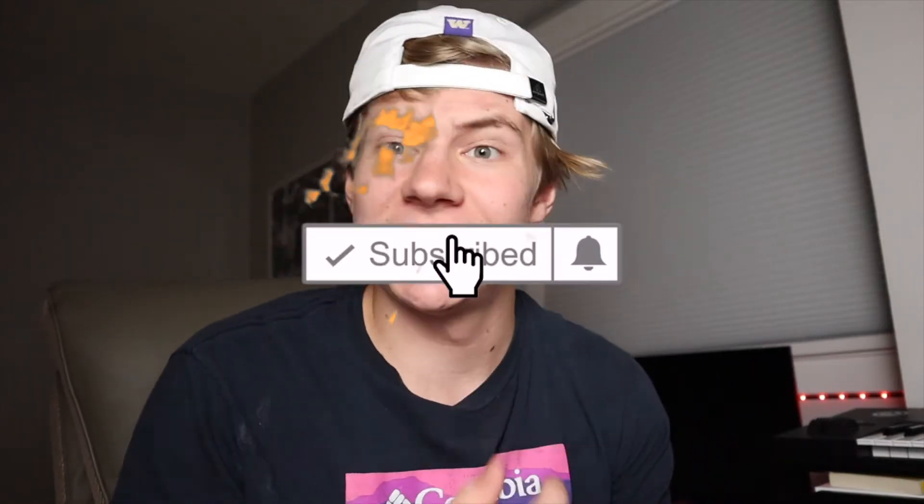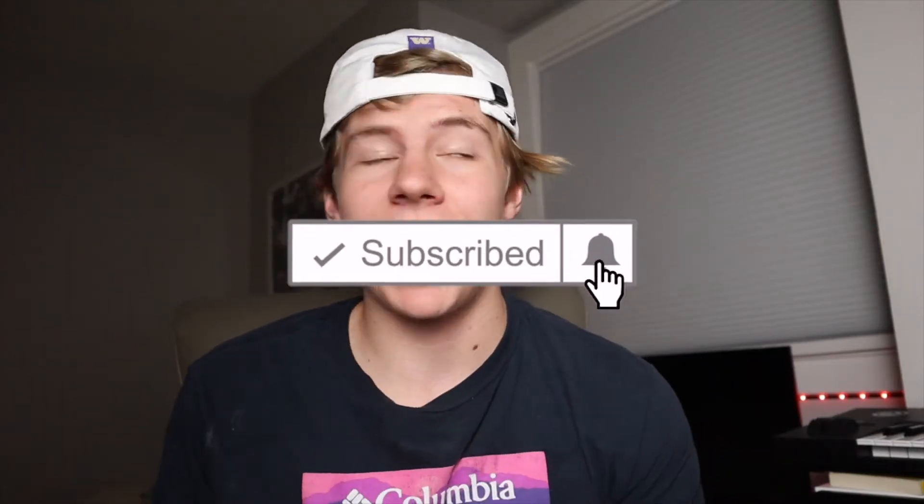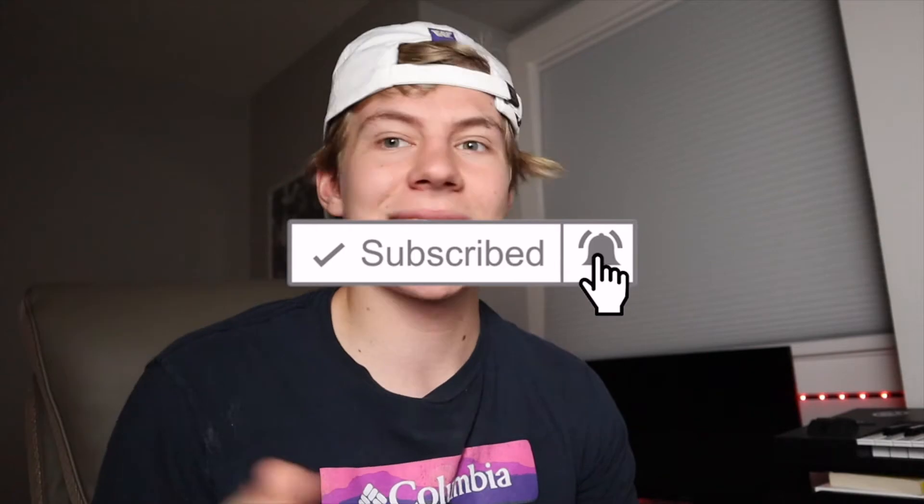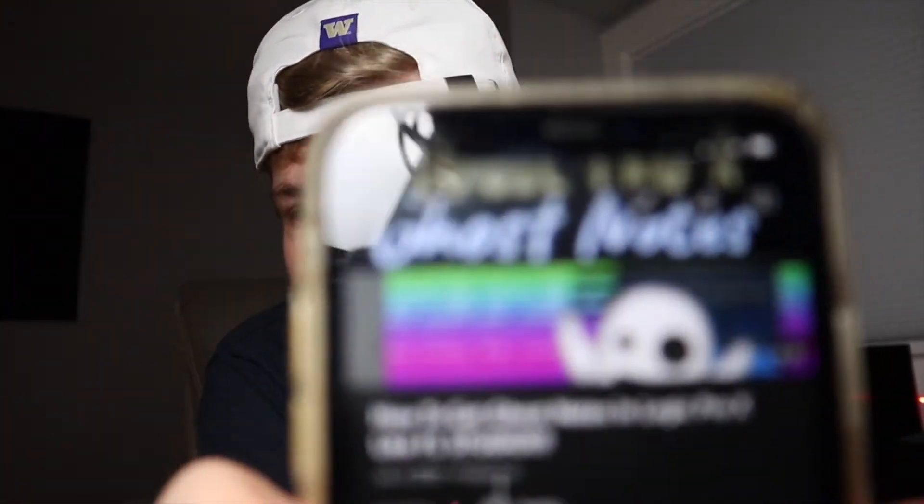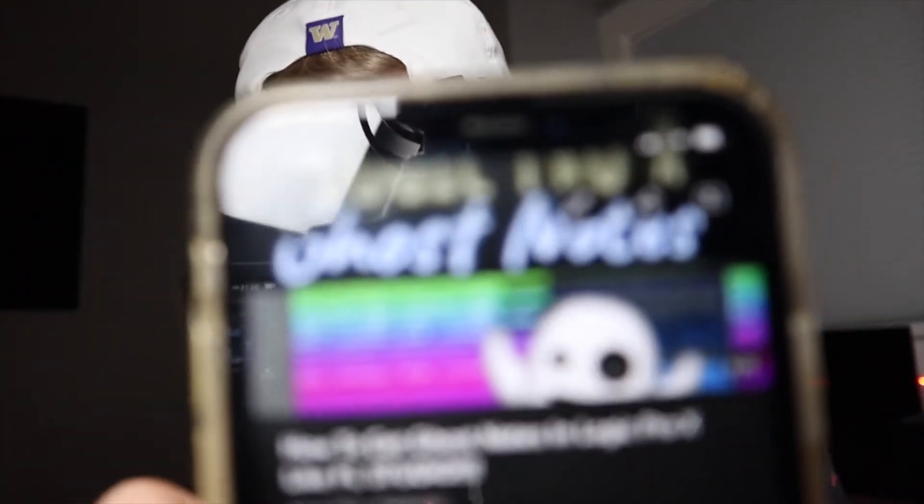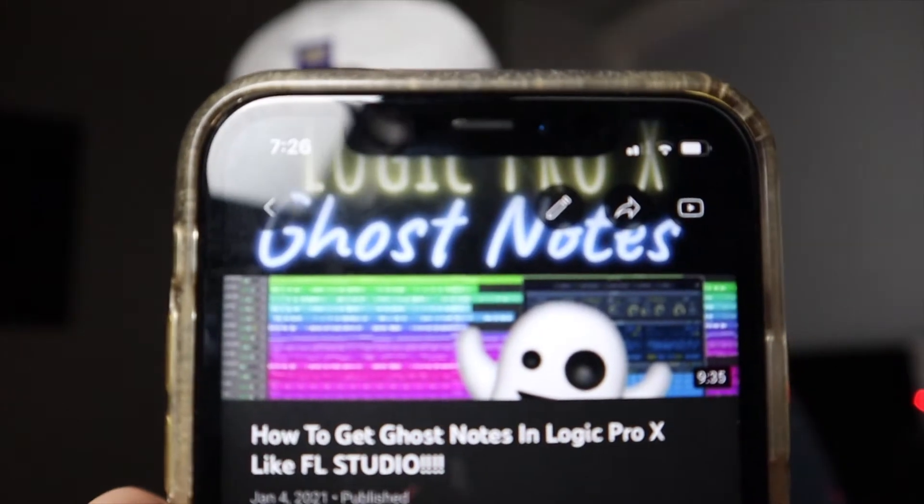What's good, YouTube? Welcome back to another video. In today's episode, I'm actually taking a rewind back eight months ago. Eight months ago, I dropped a video that looks like this. It's called How to Get Ghost Notes in Logic Pro X and FL Studio.